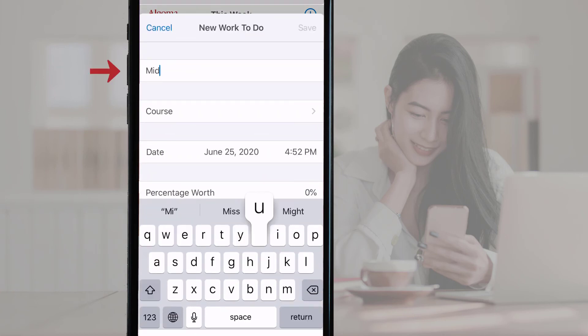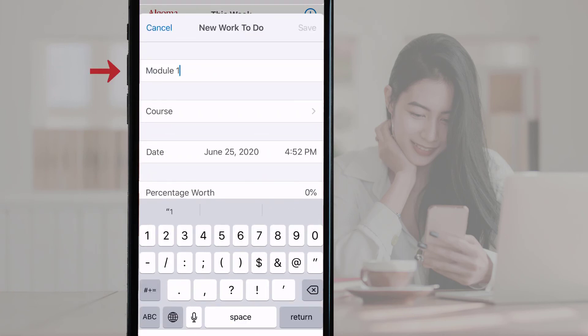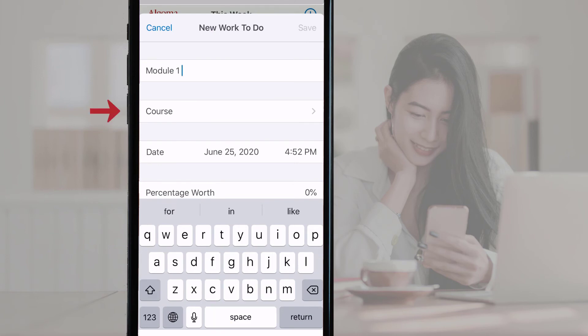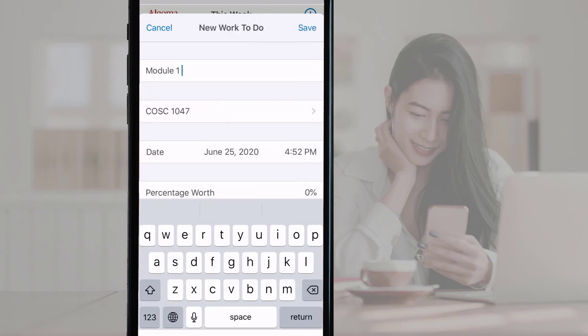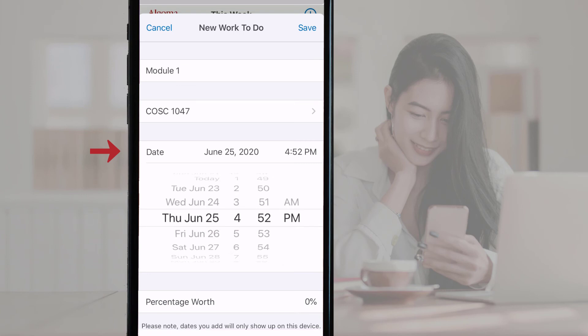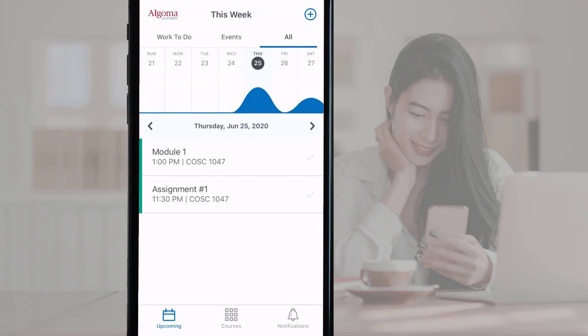Using the pop-up, fill in the item name, select the corresponding course, and assign a due date. Hit Save in the top right corner to save the item to your calendar in the app.